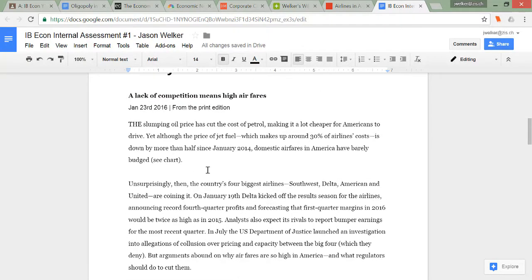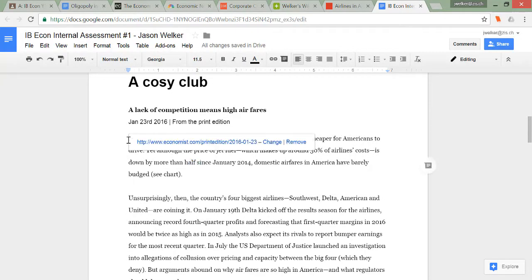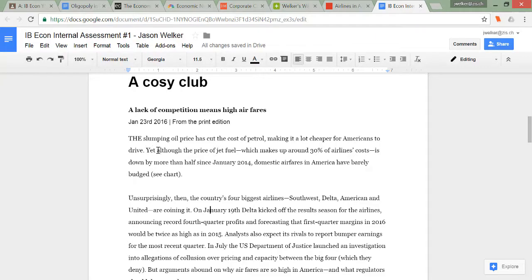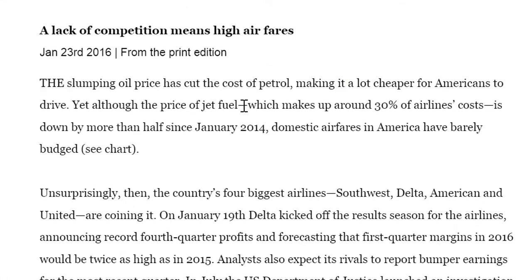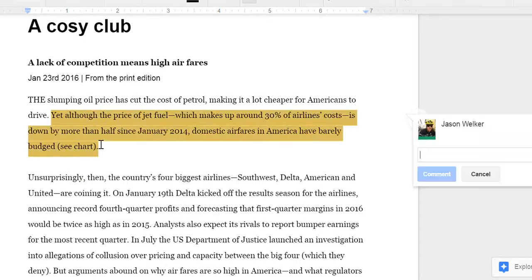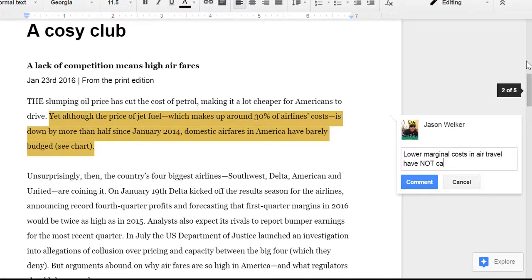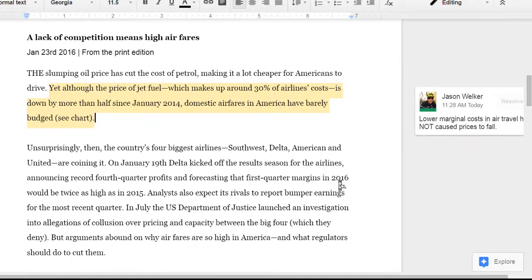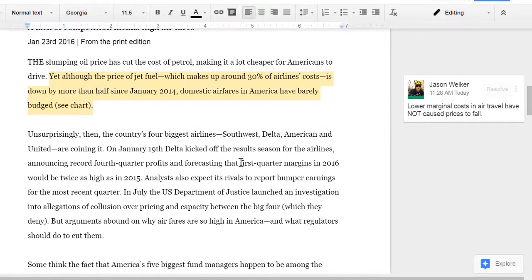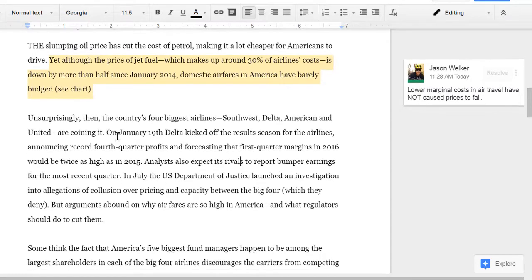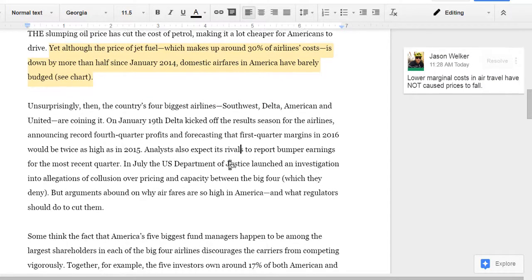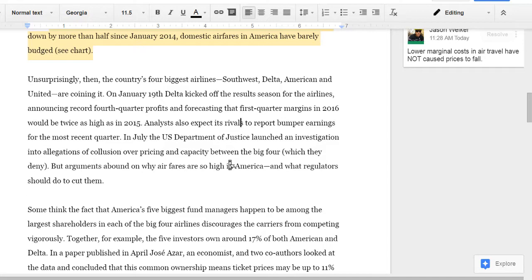Now I want to start commenting on the article before writing anything in the commentary itself. Google Docs has a great commenting feature. As you read and find something that relates to what you've studied, highlight that text. For example: 'Although the price of jet fuel, which makes up 30% of airline costs, is down by more than half, domestic airfares have barely budged.' I'll highlight that, press Ctrl-Alt-M — the keyboard shortcut — and add a comment: 'Lower marginal costs in air travel have not caused prices to fall.' That's my interpretation of what I've just read, which will come in handy when I start my written analysis. Continue reading and highlighting sections, and when you're done commenting, you're ready to begin writing.